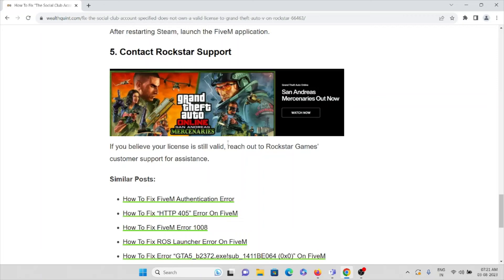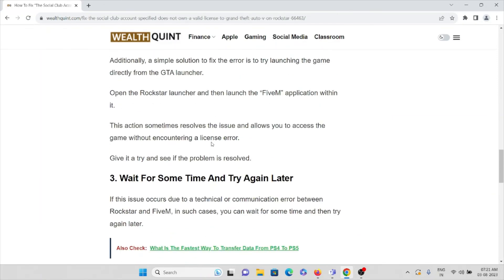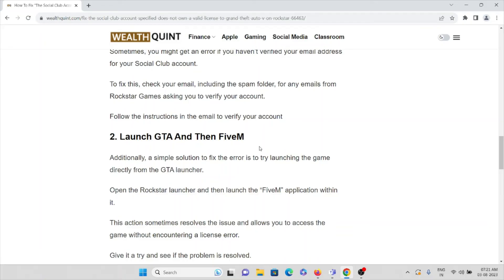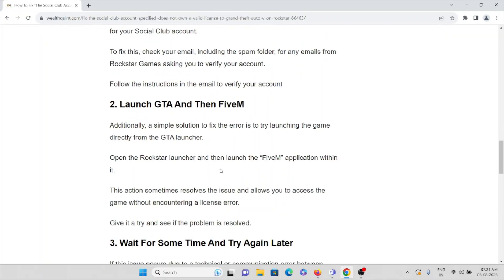There is also a simple solution: launching the game directly from the GTA launcher. Open the Rockstar launcher, then launch the FiveM application. This action sometimes resolves the issue and allows you to access the game without encountering the license error. Give it a try and see if the problem is resolved.